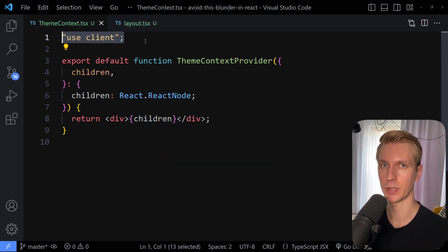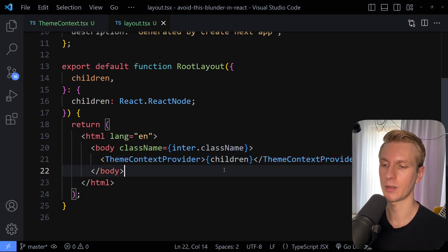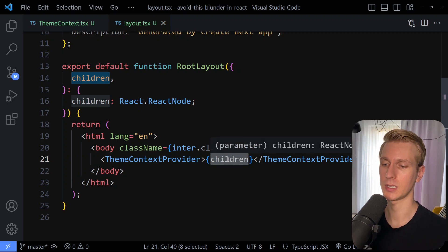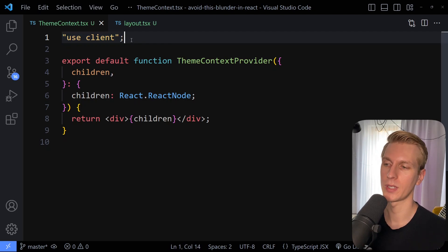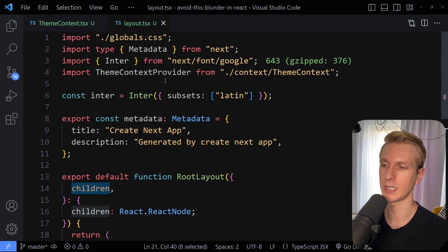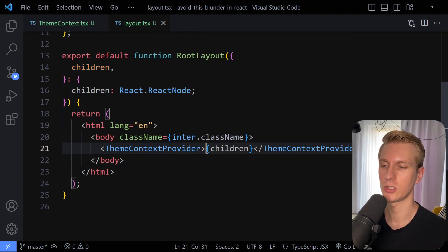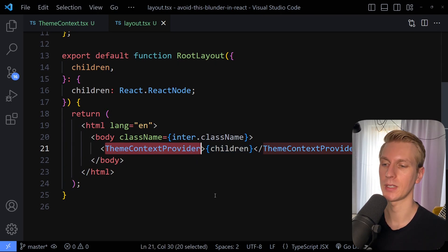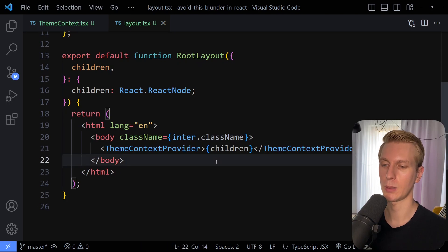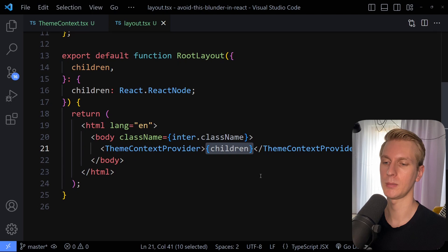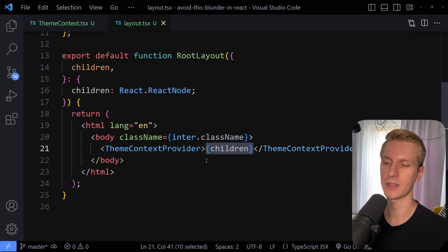Now these provider components are typically client components. The question is: since this is a client component and we are wrapping basically our entire app with it, do all of those other components now also become client components? And the answer is no. Something becomes a client component if you add use client in the file, or you import it in another client component. You need to pay attention to the import tree, not the render tree. These children — all these components in here — can still be server components. If you want to have server components inside a client component, you have to use this children pattern to pass through the server components. That was a common misconception: that if this is a client component then everything in here automatically becomes a client component. That's not true if you're using the children pattern — this can all stay as server components.